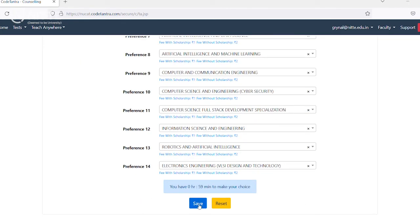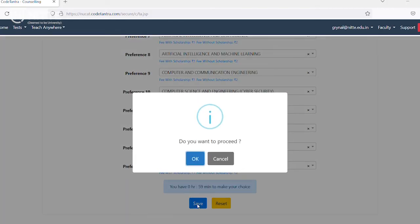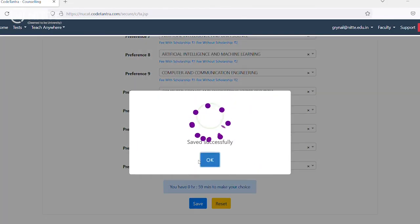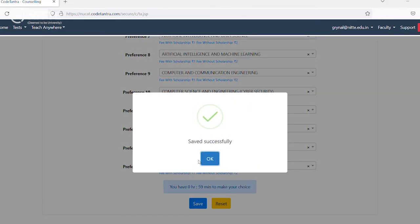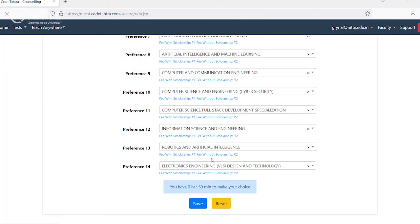The system will prompt 'Do you want to proceed?' — click OK if you are satisfied with your preference entry. Note that the reset option will not work once the preferences are saved. You have successfully completed the program option entry process of NUCAT 2023. Thank you.